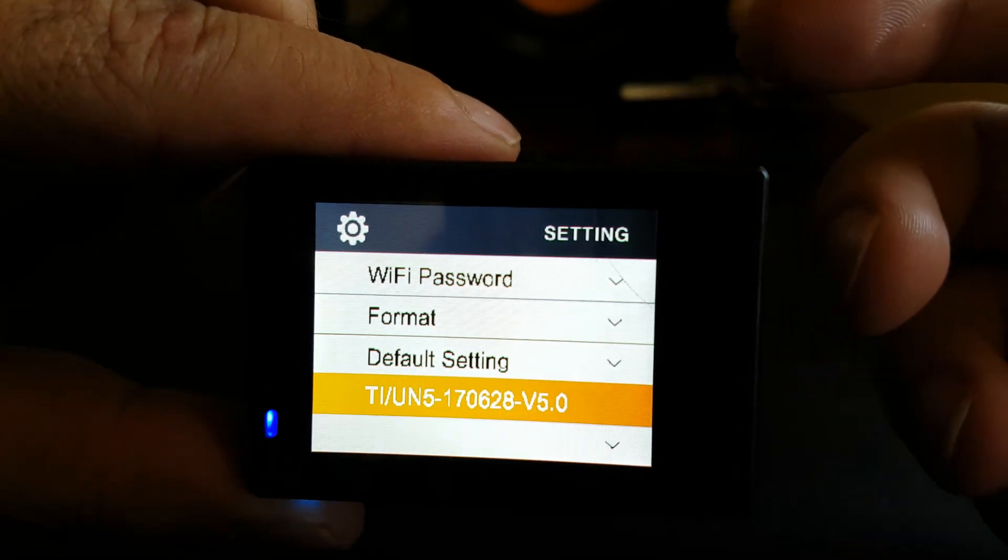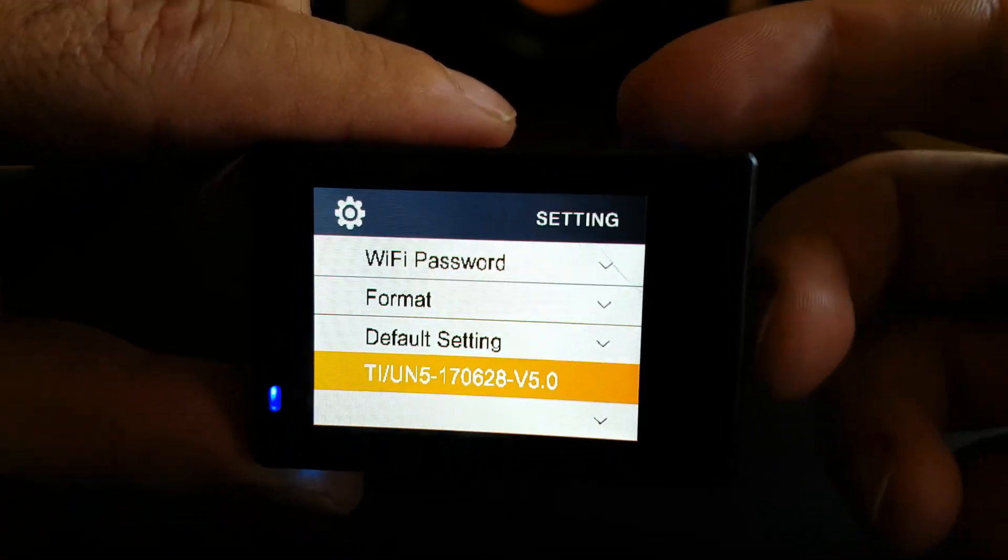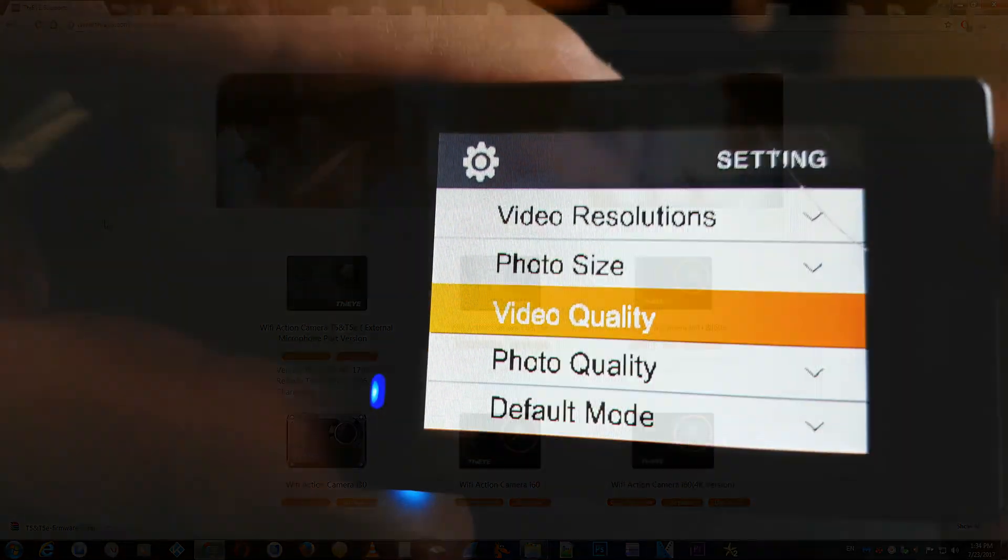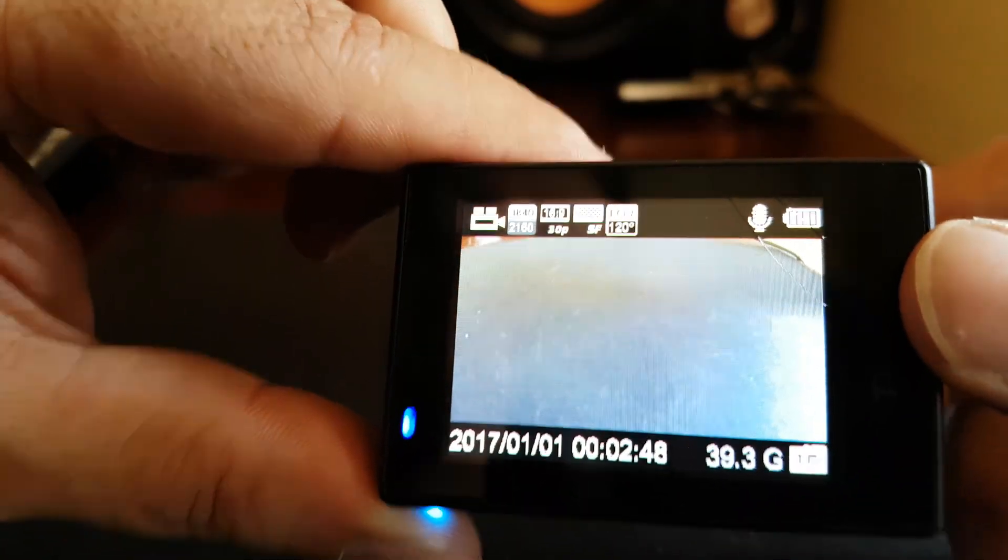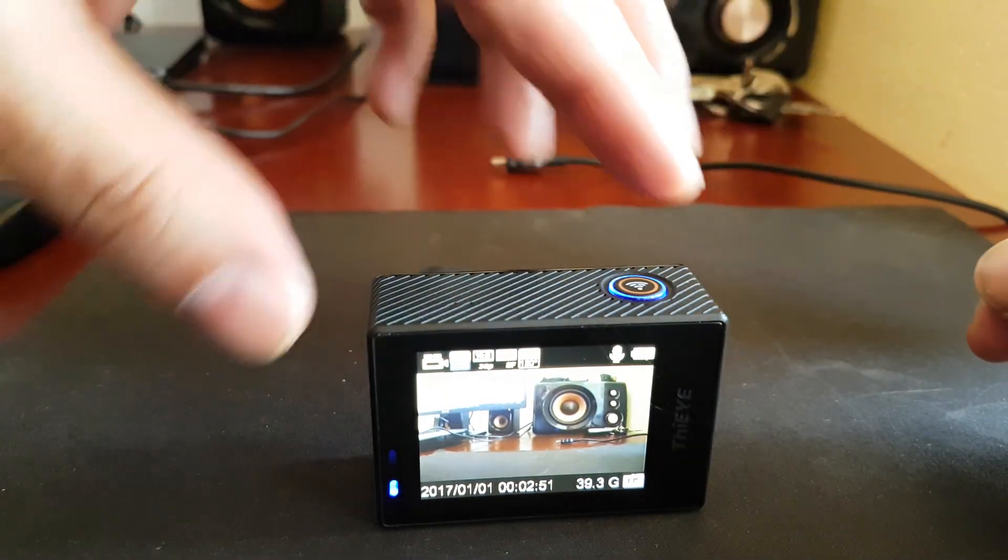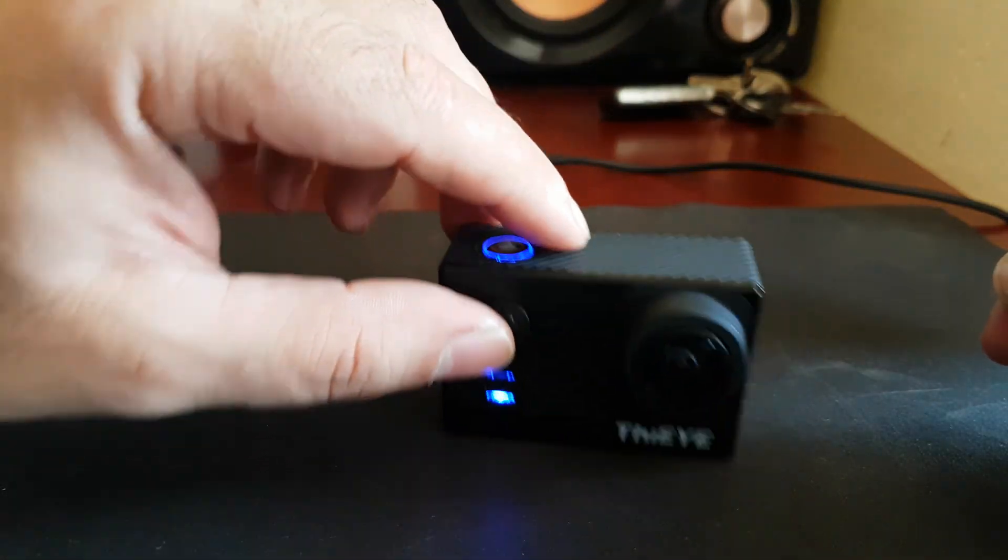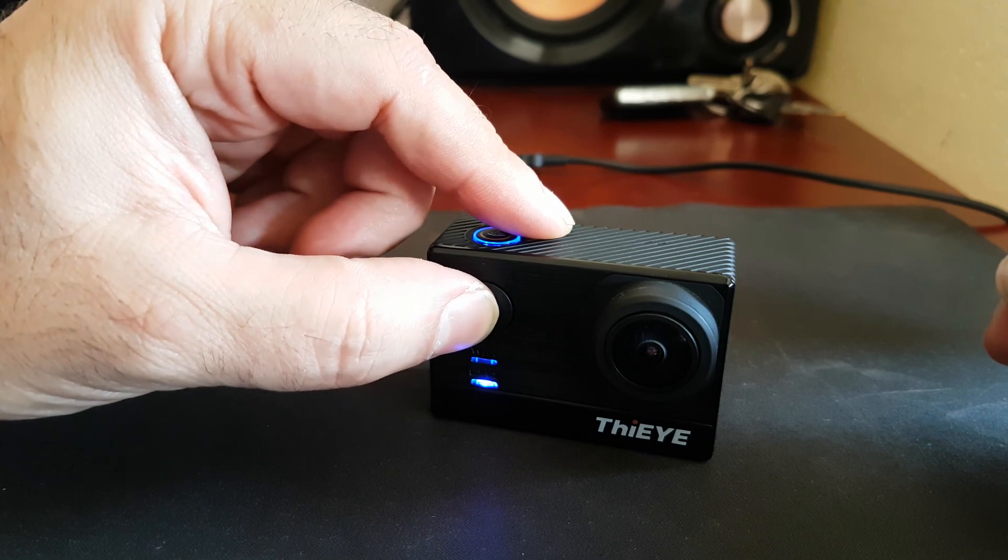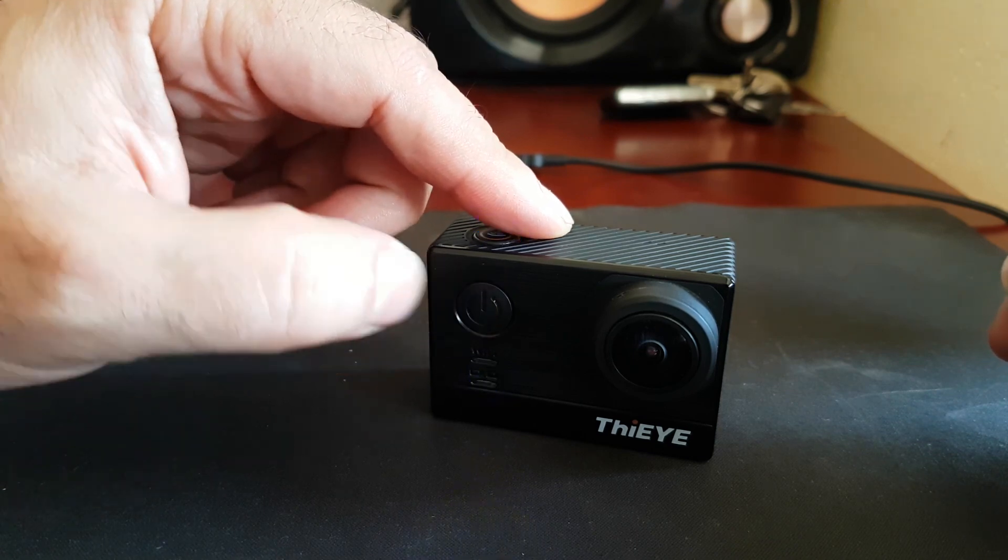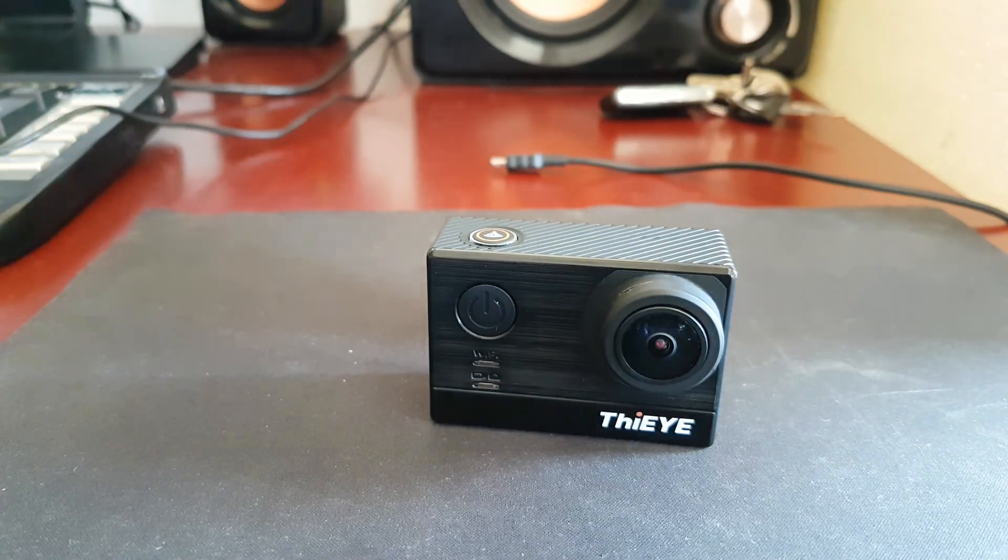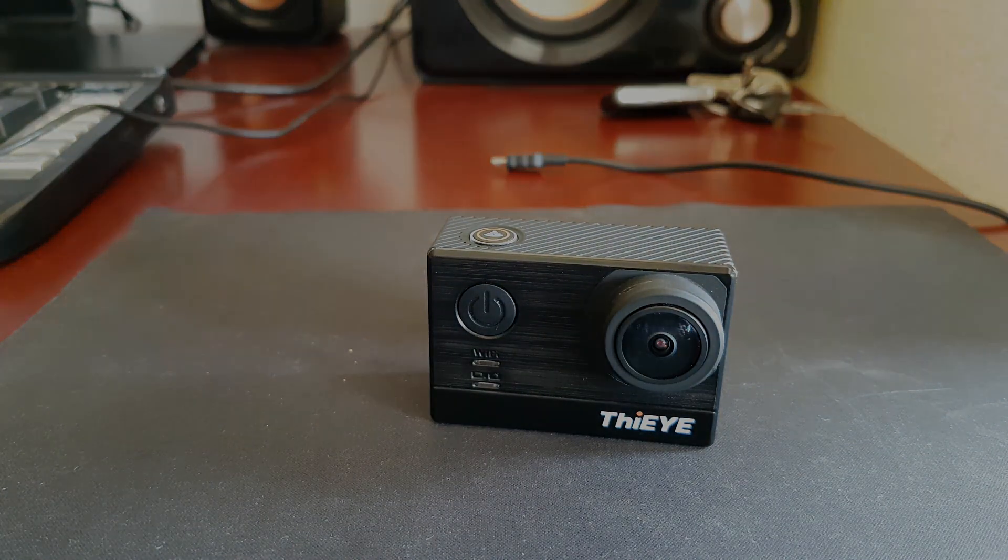This firmware was published I think in 10th of July. And that's it guys, hope you enjoyed the upgrade. Now you can do it by yourself and there is no big deal of upgrading your camera or anything to be scared of. Thanks for watching and bye bye, see you next time.